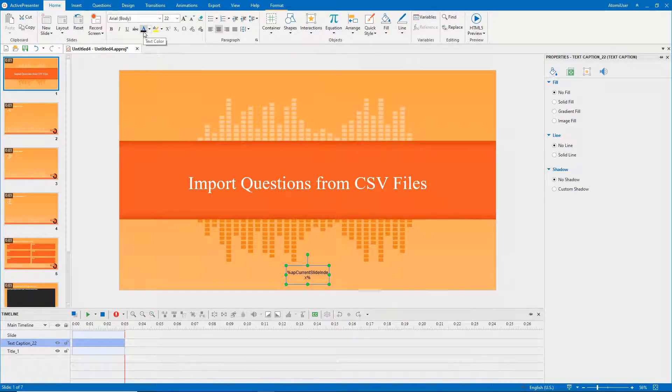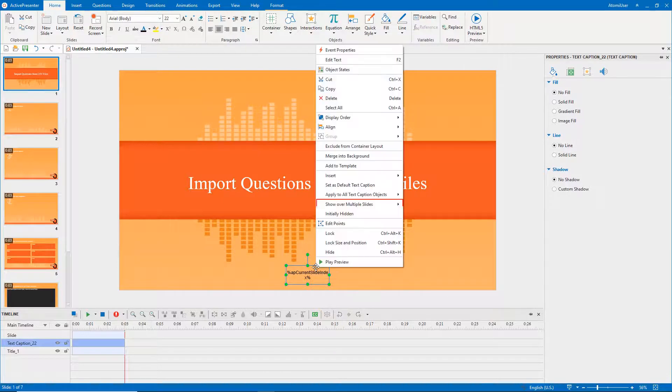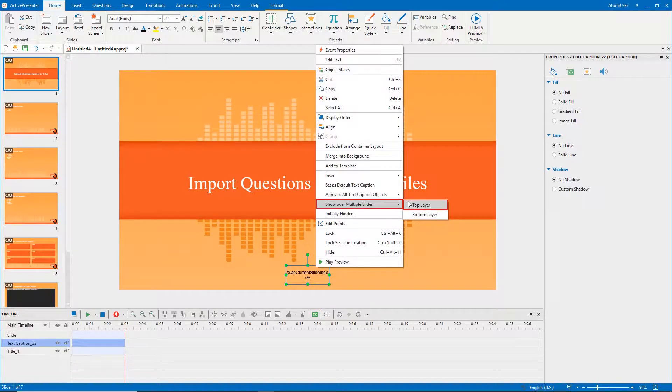To apply slide numbers for other slides in the current project, right-click the text caption, show over multiple slides, and select top layer.